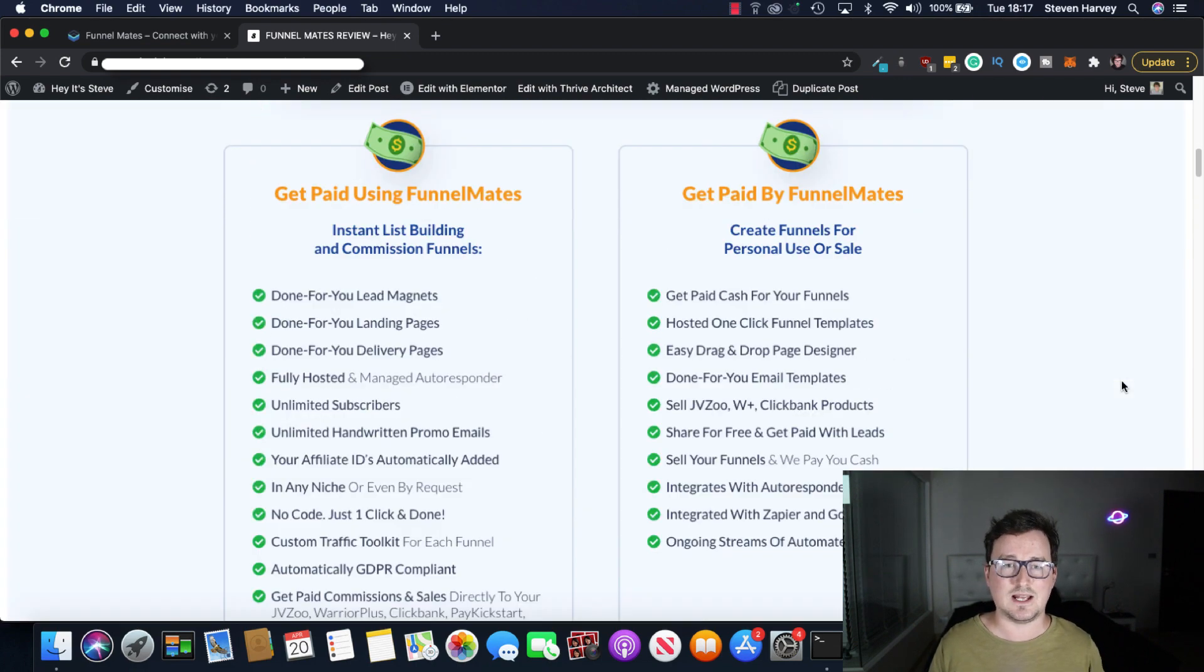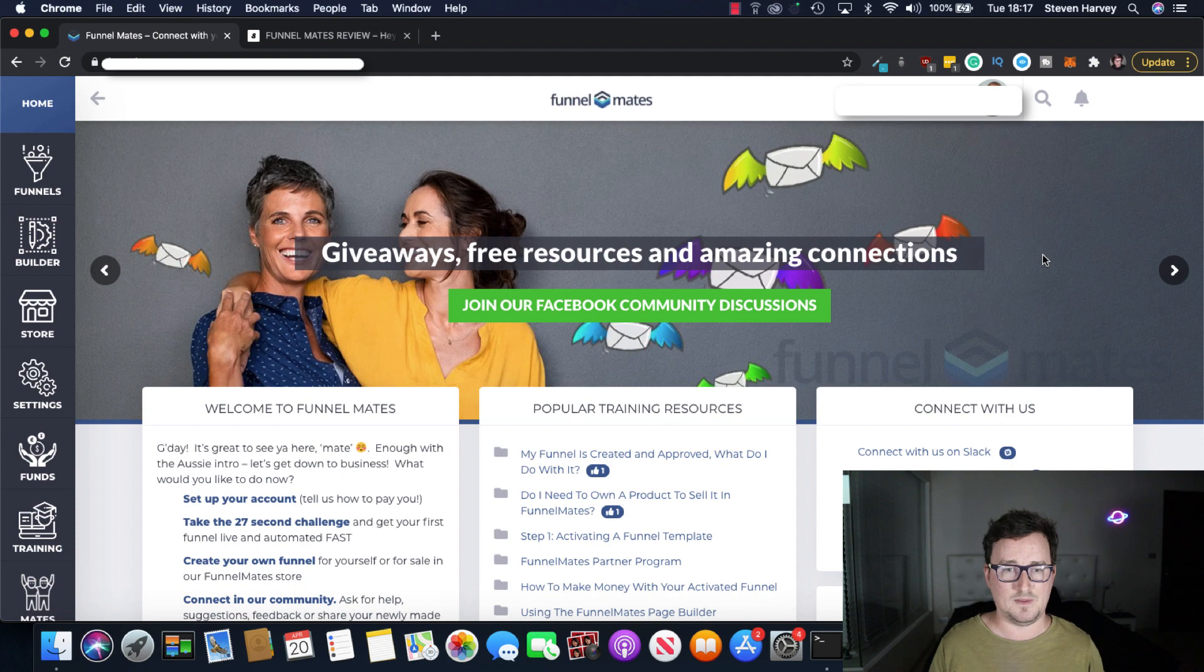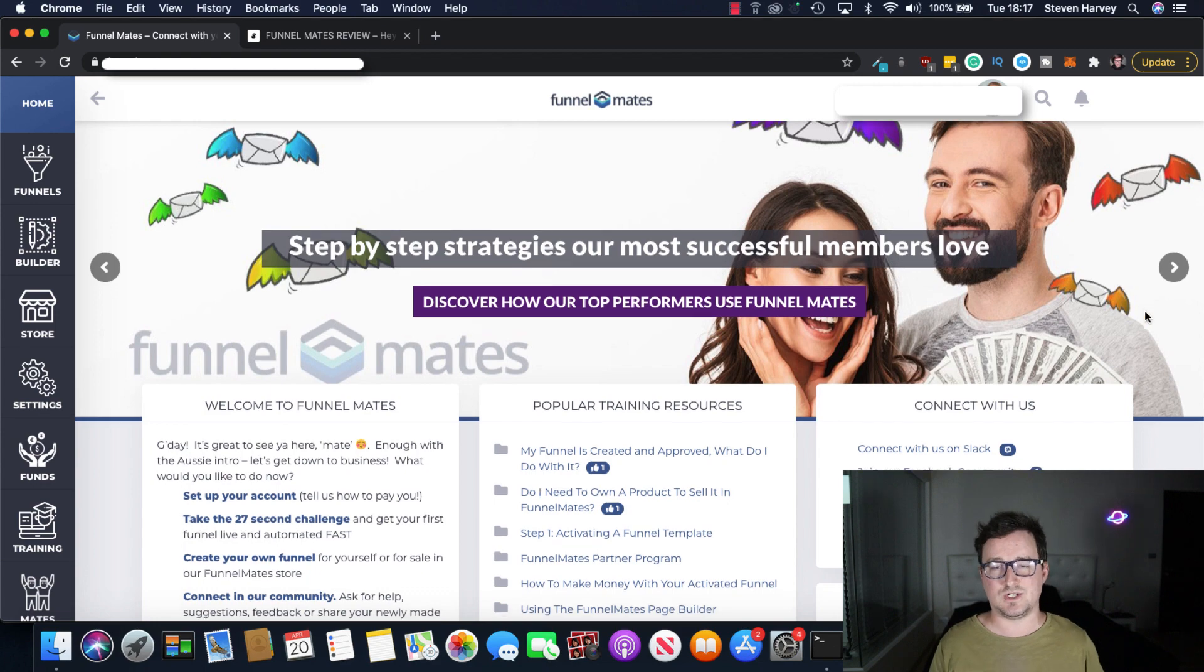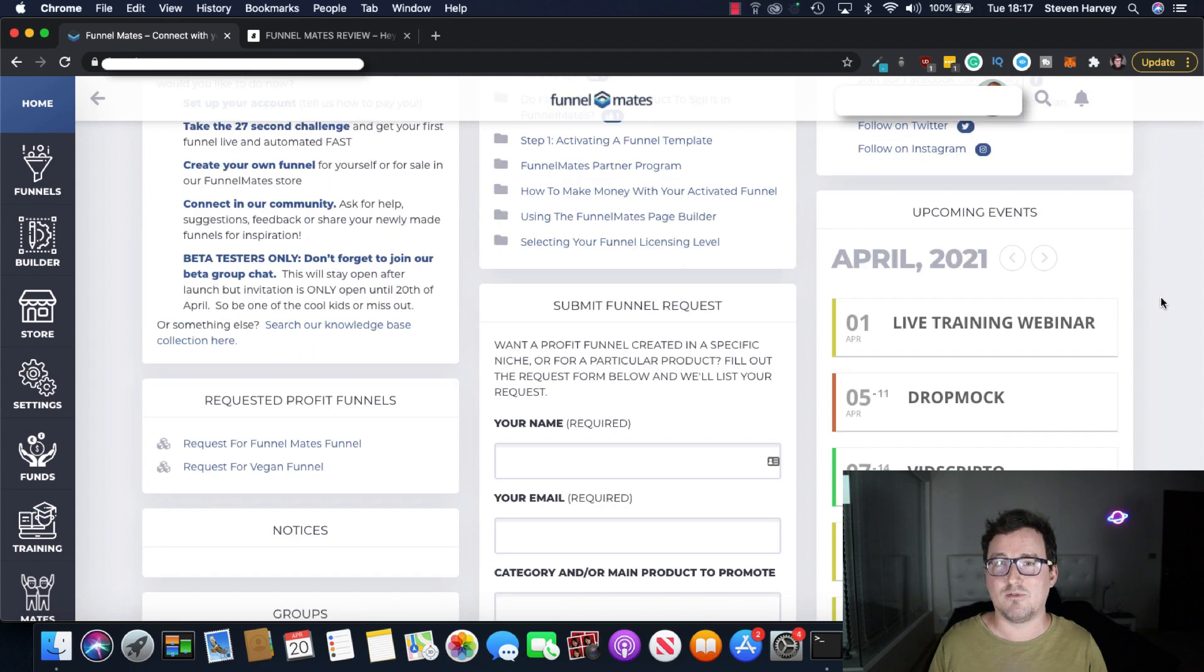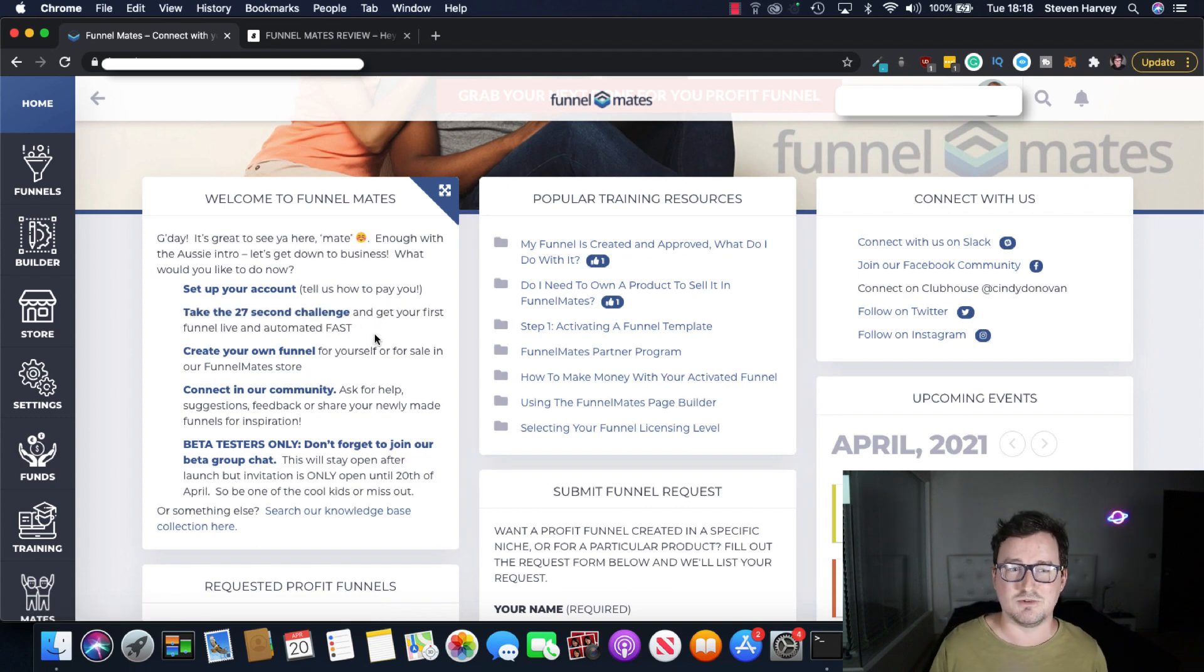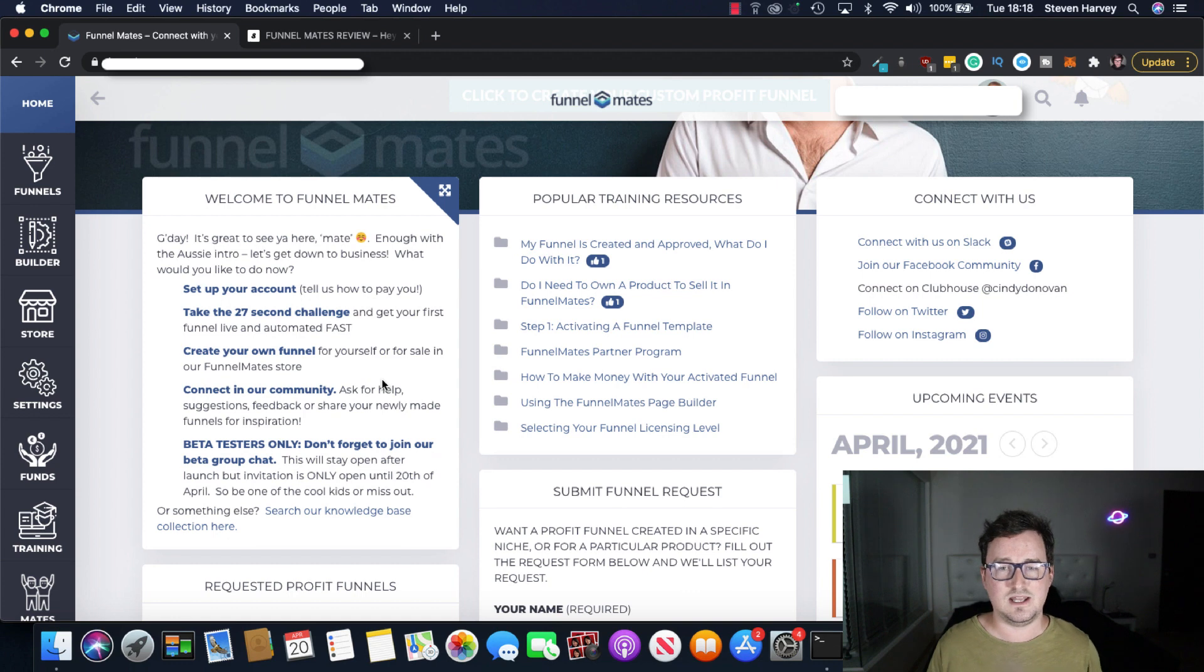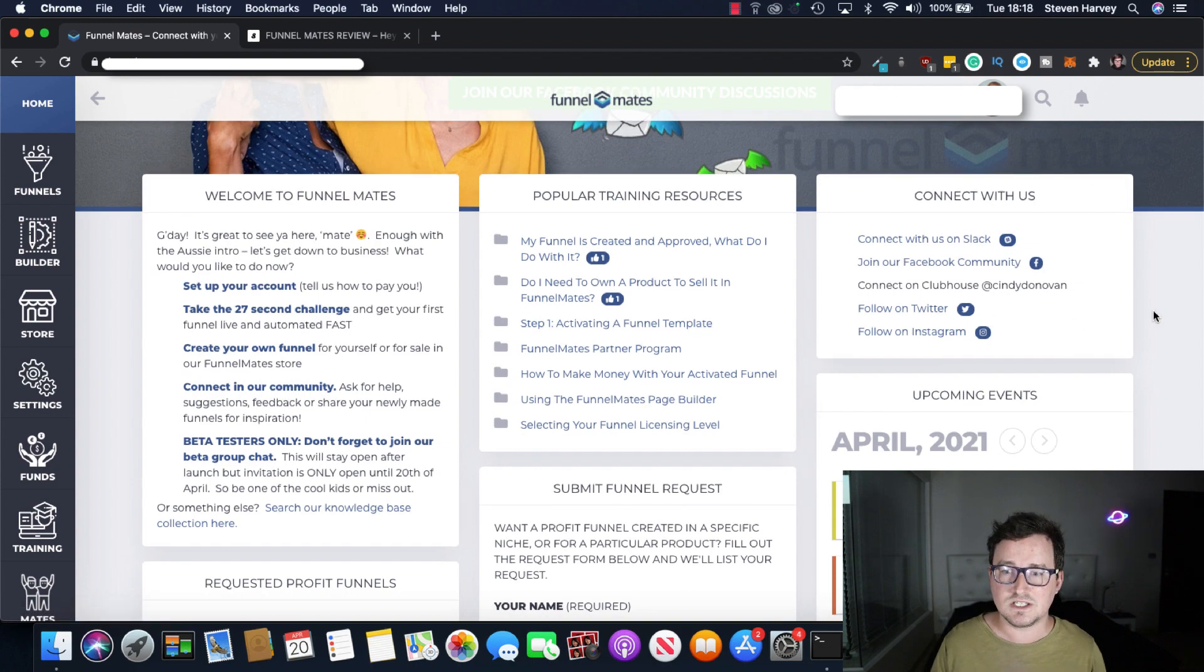So right now I'm in the dashboard for Funnelmates. I'm using my business partner's account by the way because he's got all the upgrades and one of the things I really liked first of all about Funnelmates is that it's not just the software. You've got a very busy community and I love dashboards that have things going on. So you've not just got your welcome and step-by-step telling you what to do. There's the 27 second challenge where you get a funnel up and running in 27 seconds. We've also got challenges like create your own funnels, product creation, connecting in their community, all the different popular training resources here.